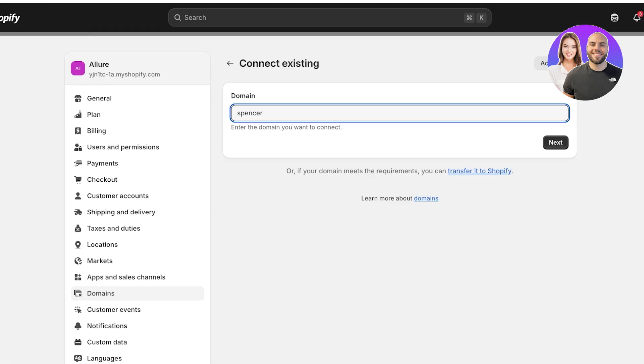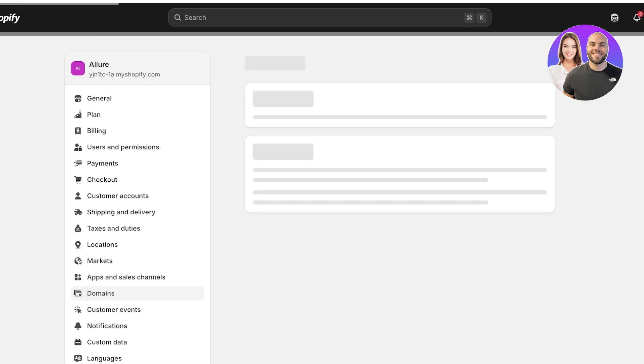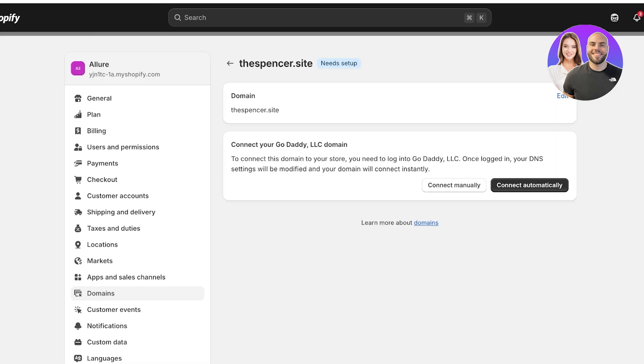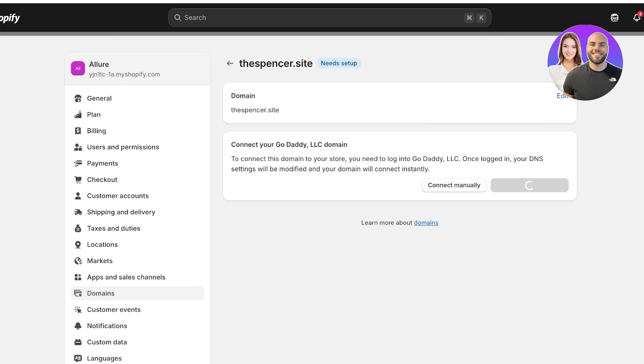Once I do that, I'm going to click on connect existing domain. Now I'm going to enter my domain name which is thespencer.site. So we're just going to type that out. Sometimes you might have a typo, so make sure to look over it once you've typed it out. After that, you guys will see Shopify automatically detects your domain as a GoDaddy domain. So click on connect manually or automatically. Now it's easier if you do automatic connections, but sometimes they can have bugs, so connecting manually can ensure you never have a bug. But we're going to proceed with connect automatically.